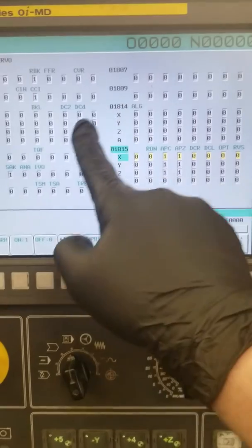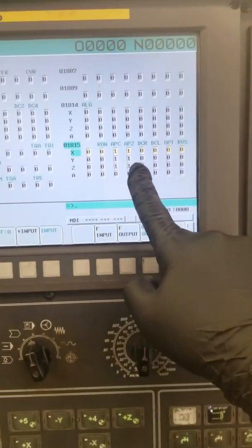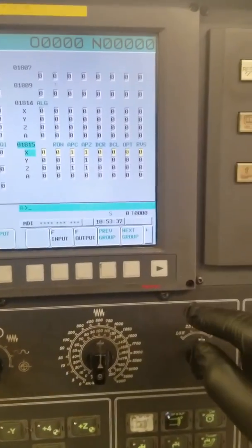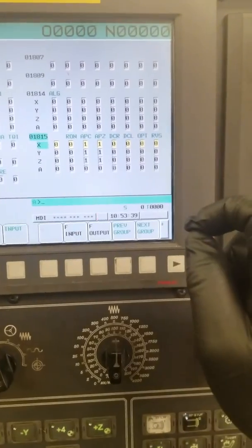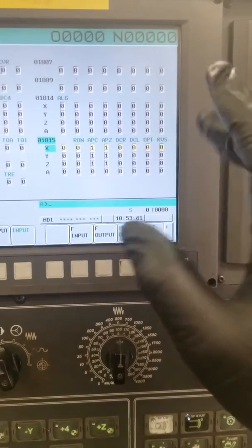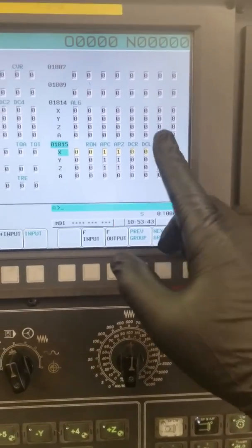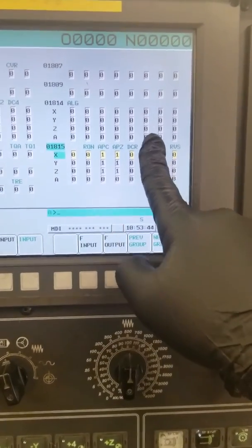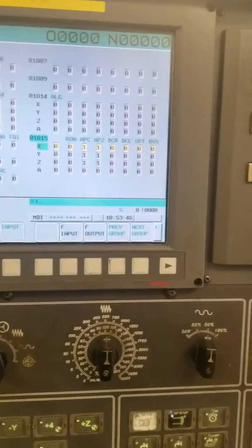There's parameters. Now, if you change these, make sure write them down or take a picture because if you change the wrong one, you can get in trouble real fast.